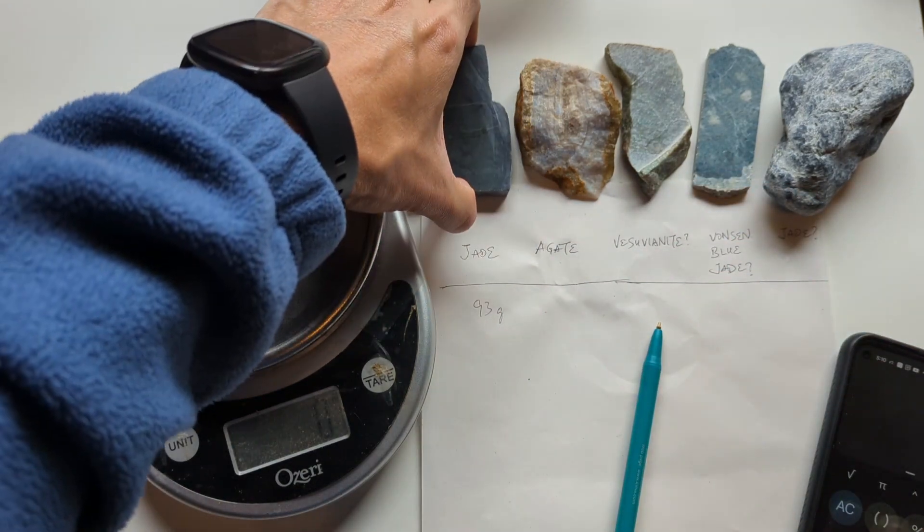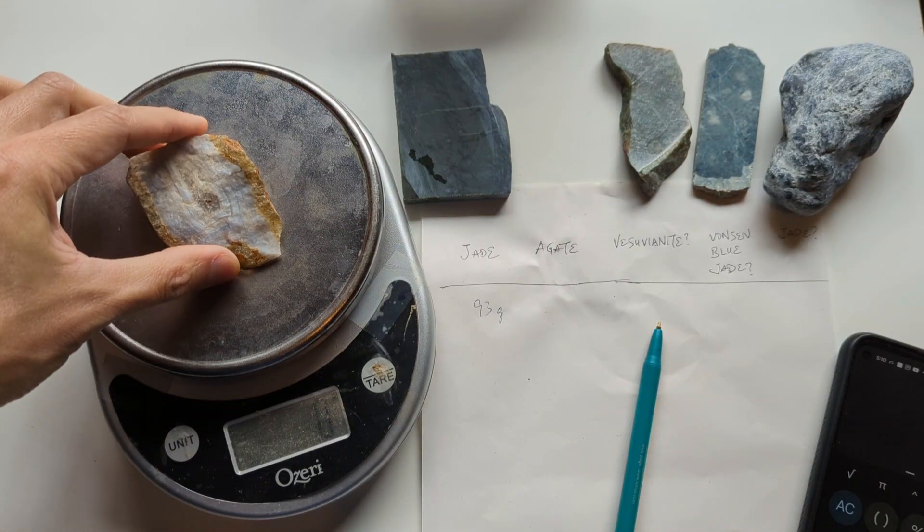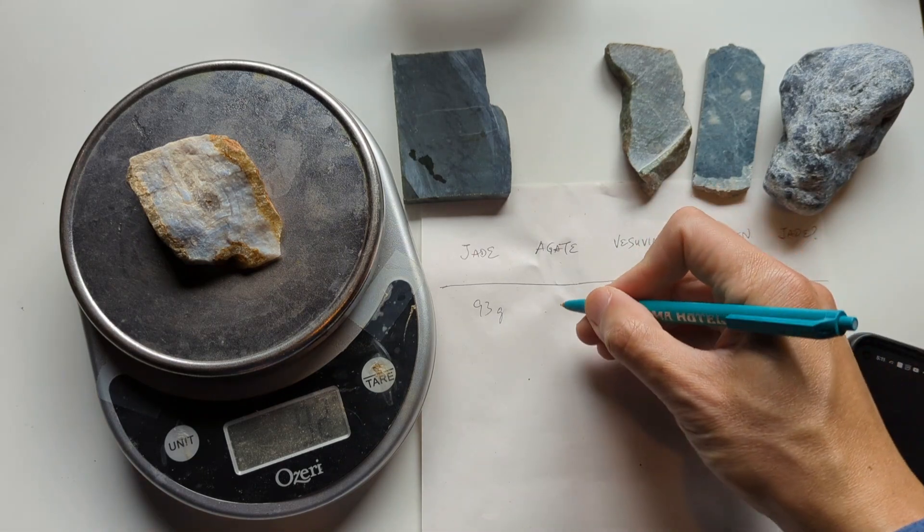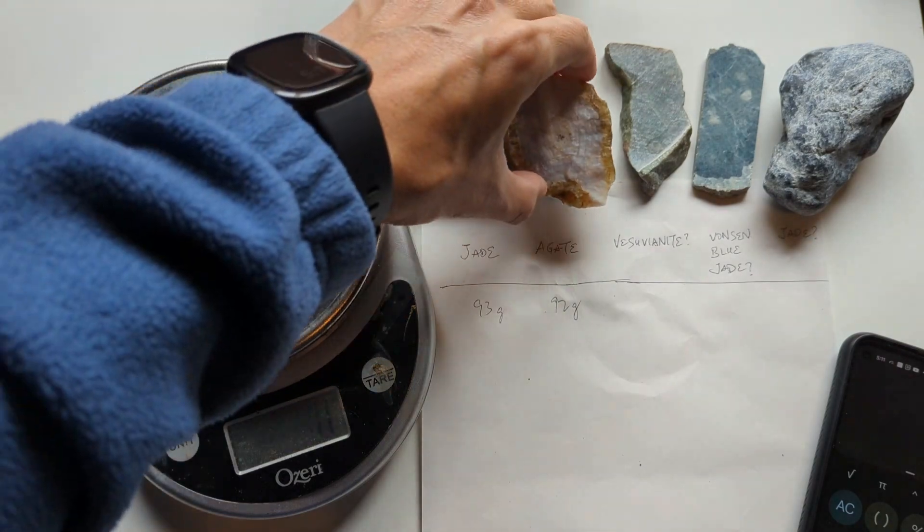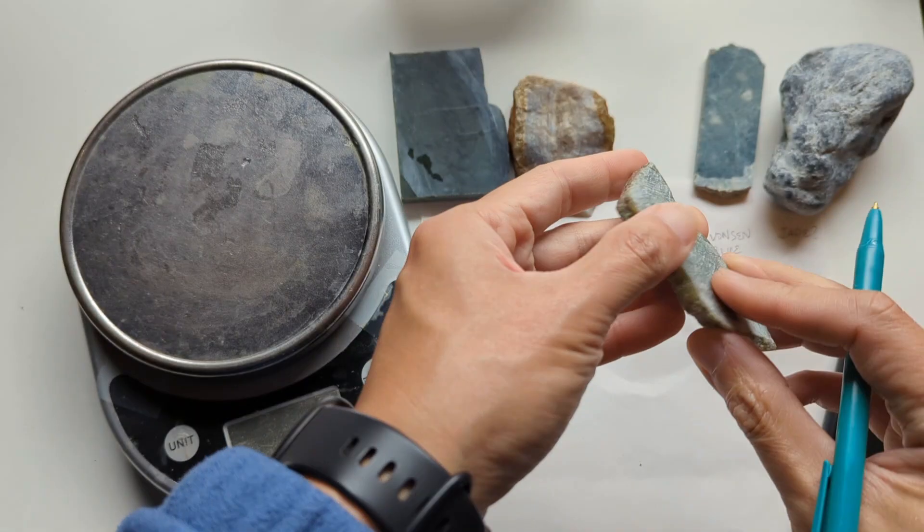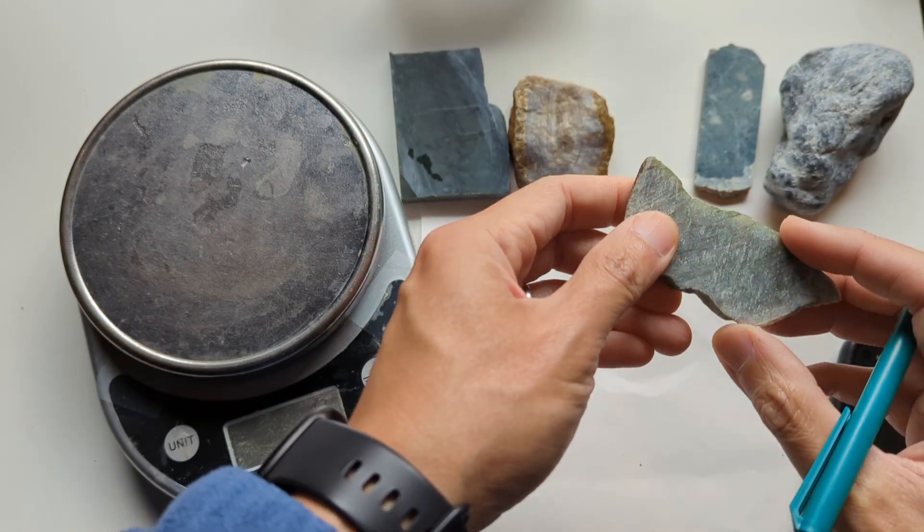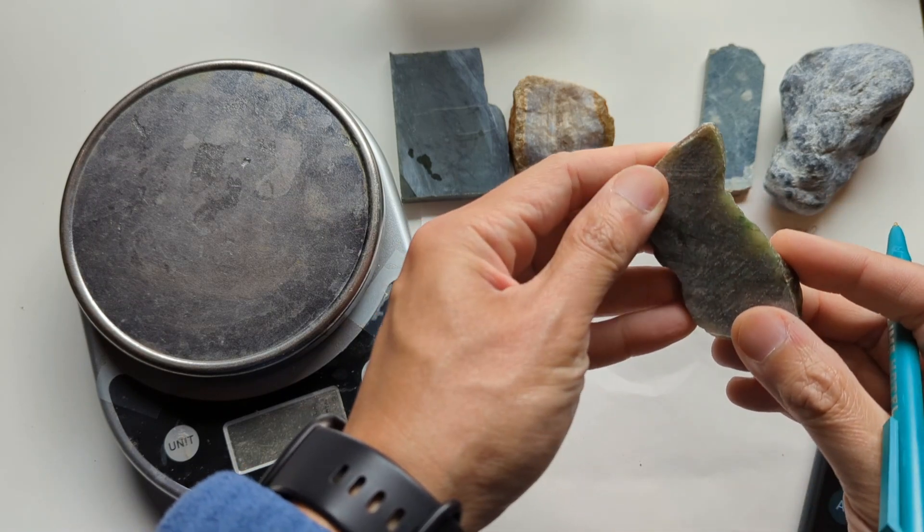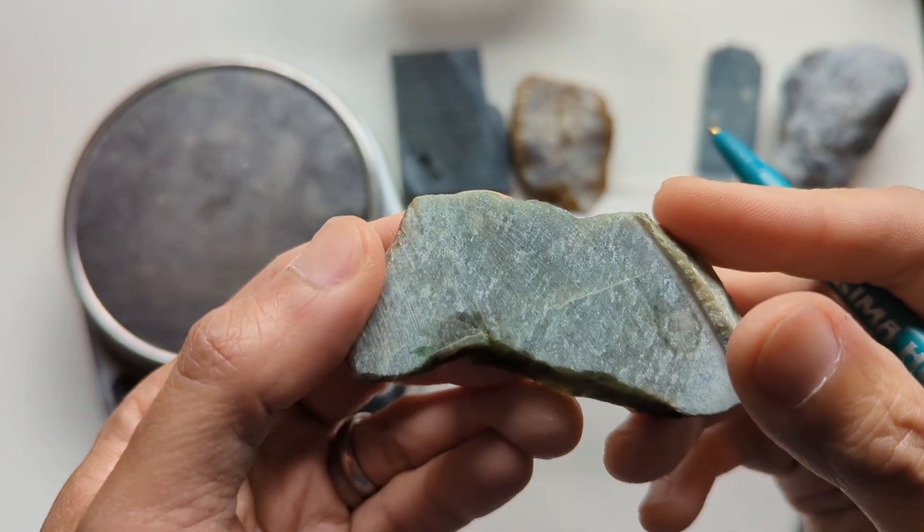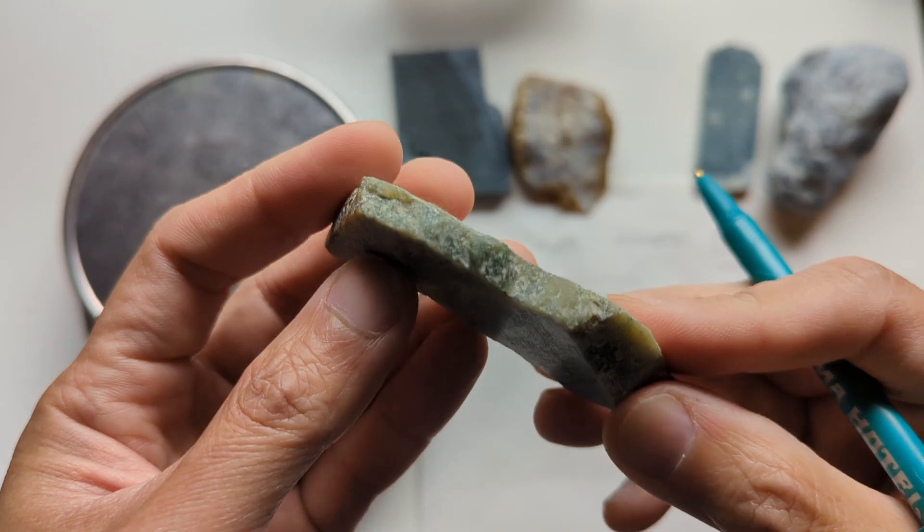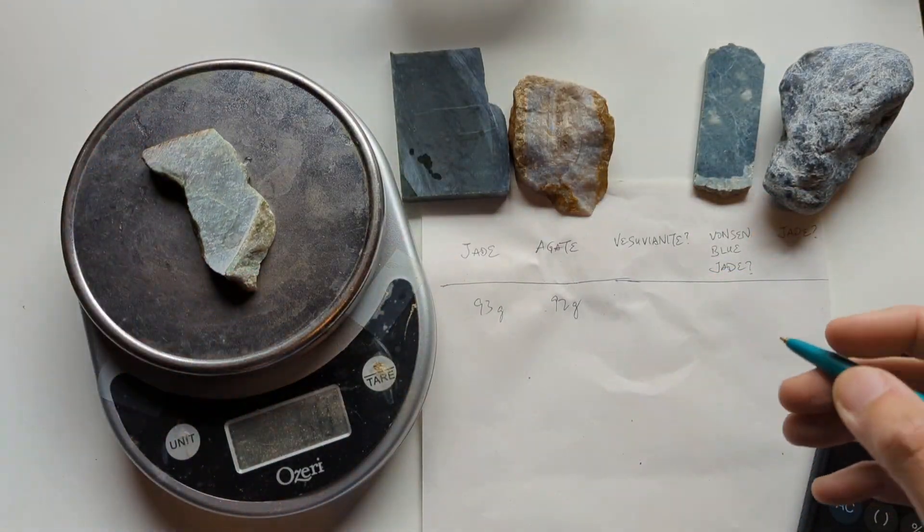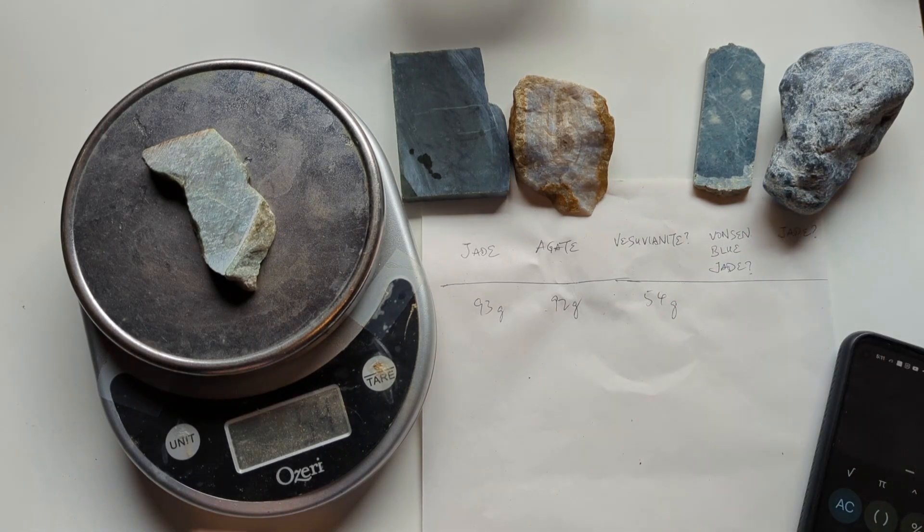So we're going to try to do this specific gravity test on five pieces of material. With the jade and agate, it's really for comparison to show that we are getting reasonable numbers. Now, this one is actually a piece of somewhat mysterious material that I acquired some time ago. I think it's Vesuvianite, but I'm not really sure. It does look like what they call locally in California, Happy Camp Jade. So let's also do a specific gravity test for it. So this one is 54 grams.